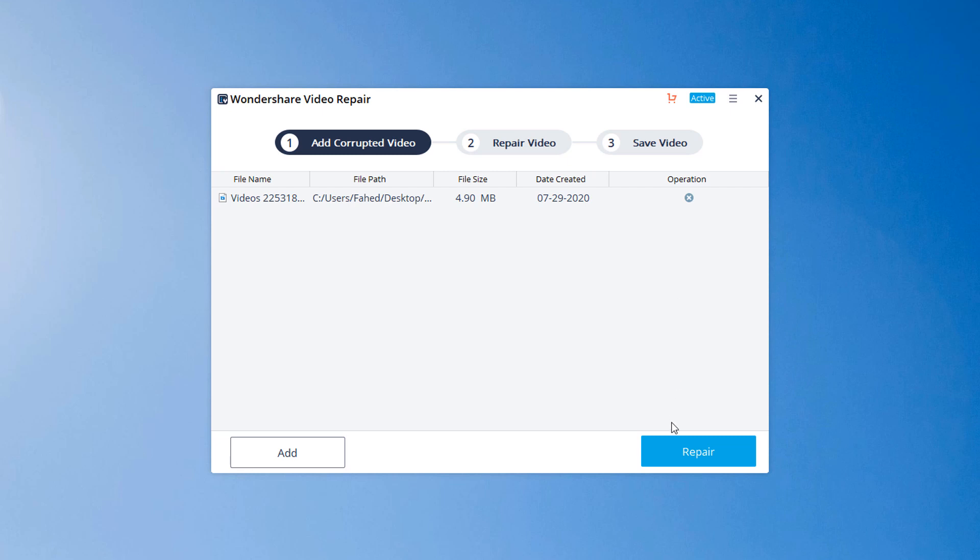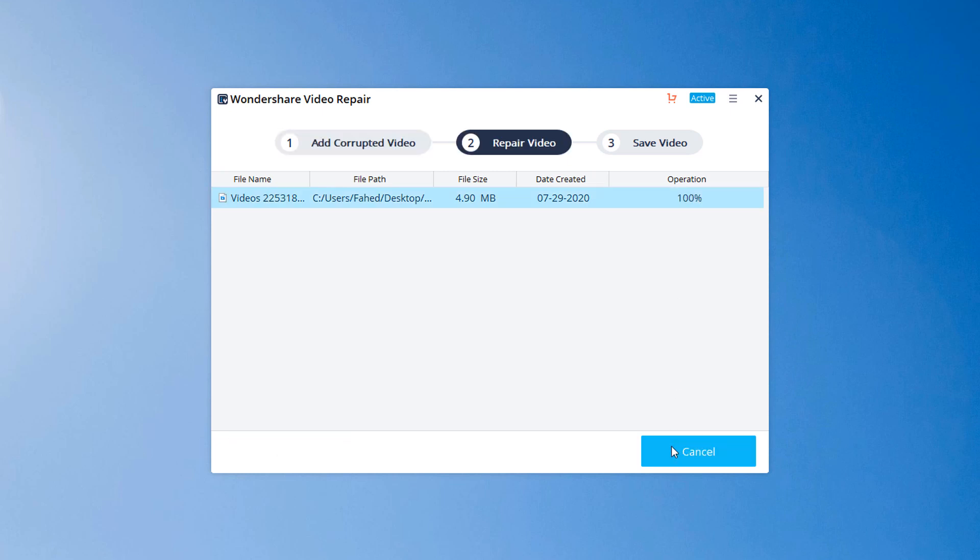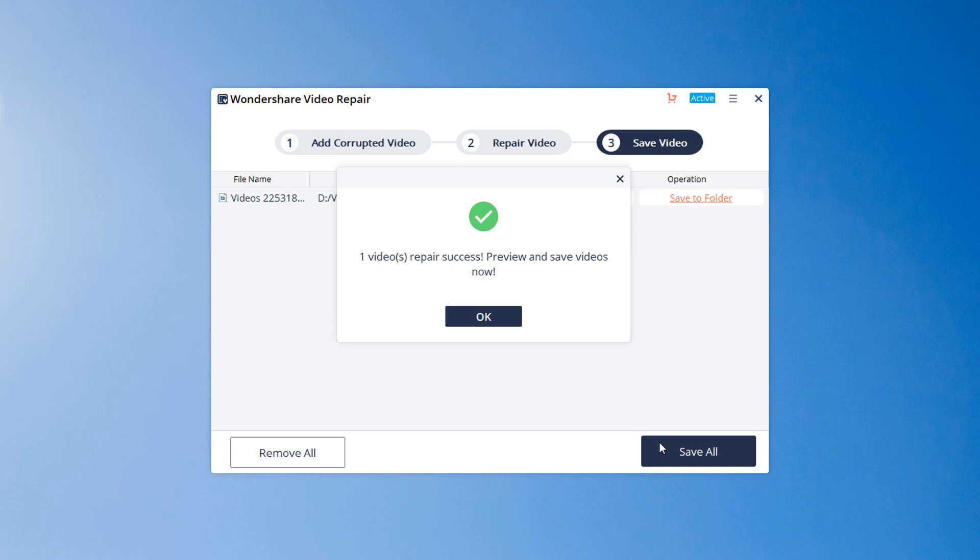Click the repair button. Once the repair action is completed, there appears a window telling you to save and preview the repaired video. Click OK to save the repaired video.